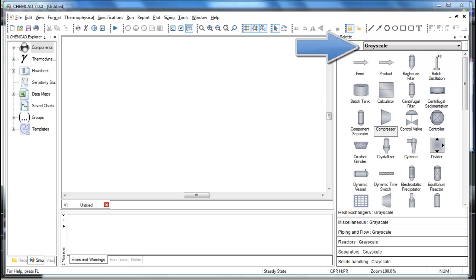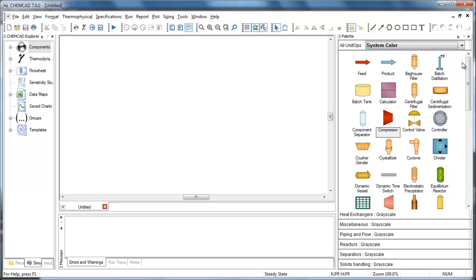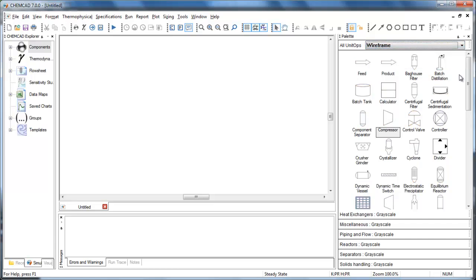There are now three built-in color scheme options for the symbols. The default is grayscale, which is shown now. The System Color option displays UNIDOPs with similar functions in the same color family — for example, all reactors are various shades of green. Wireframe is the third option and is useful if, for example, you're using the flowsheet to create a process flow diagram. I'll change back to the grayscale for now.